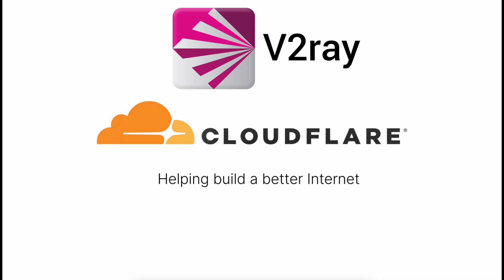Welcome to all-in-one YouTube channel. Today we are going to talk about how to use Cloudflare with v2ray. Let's start our work.